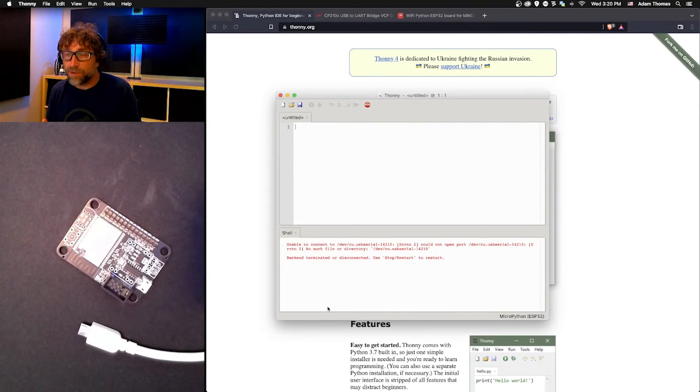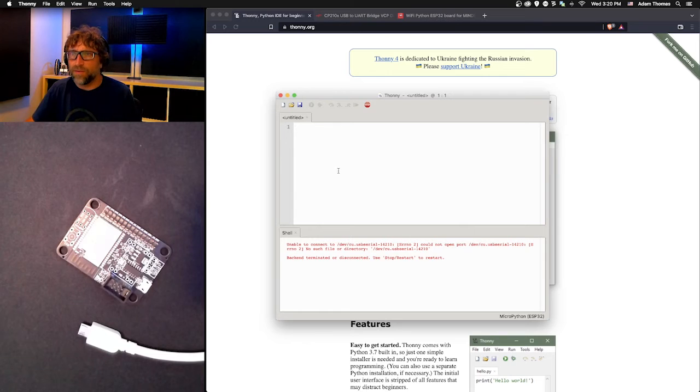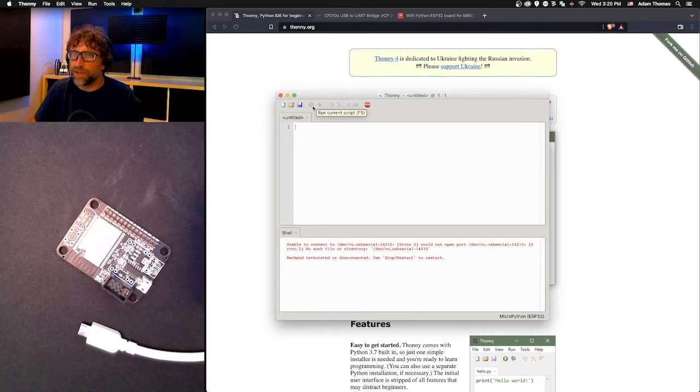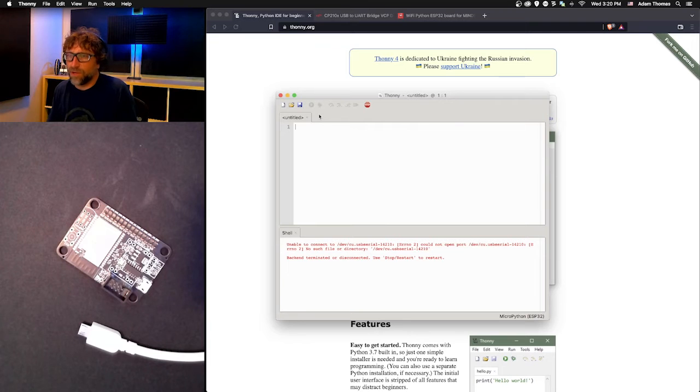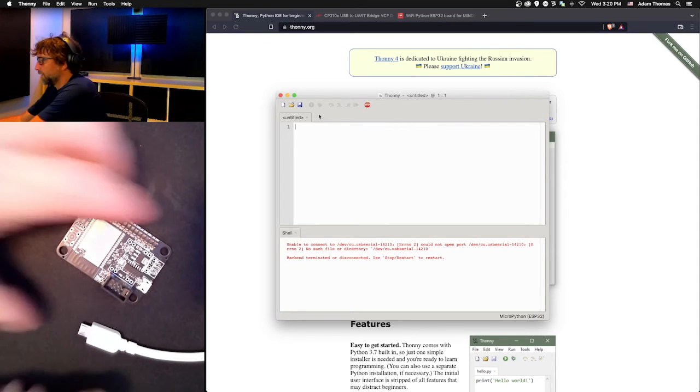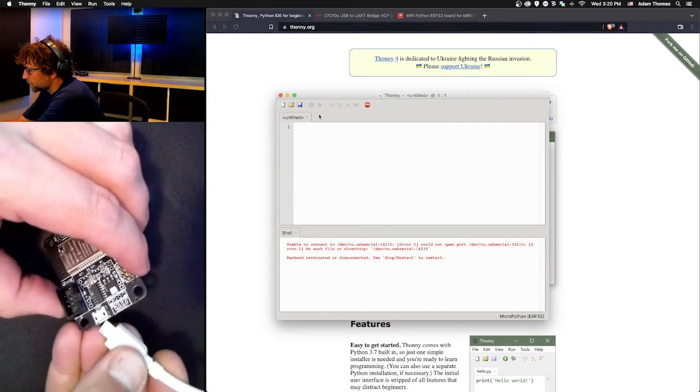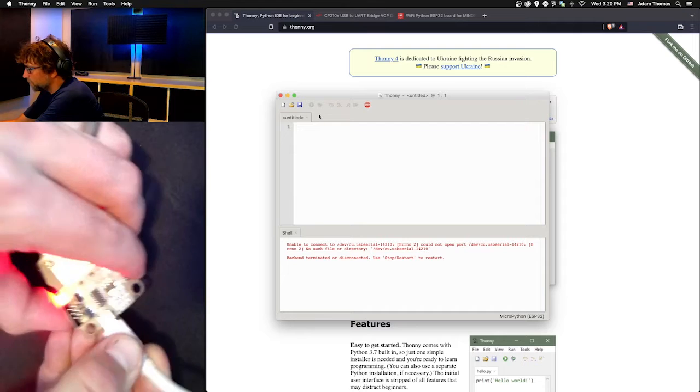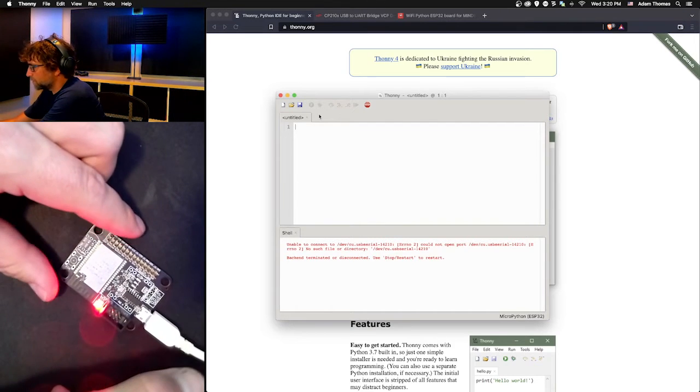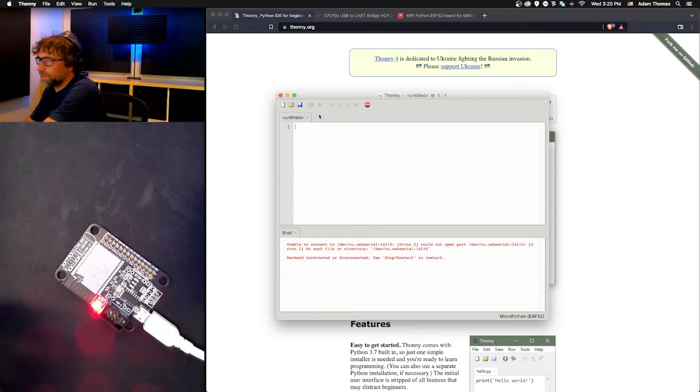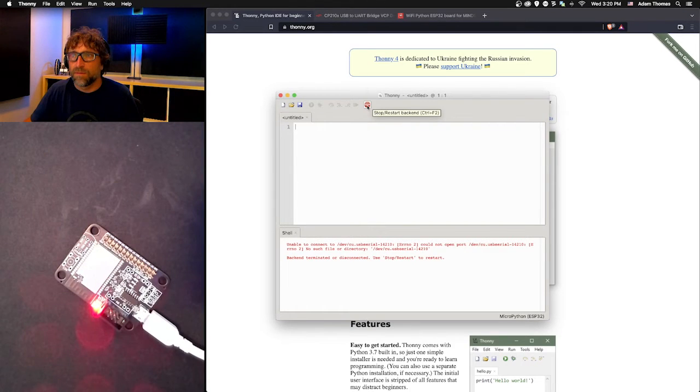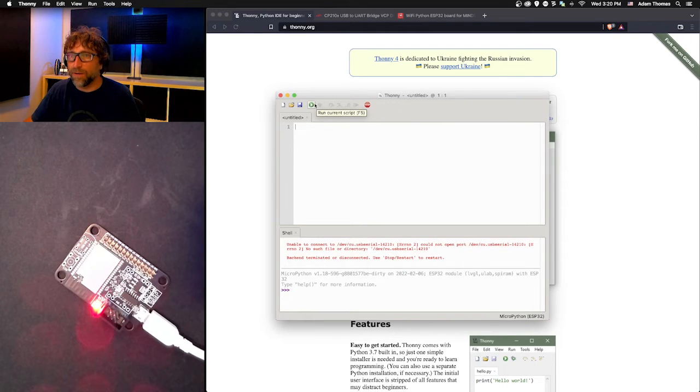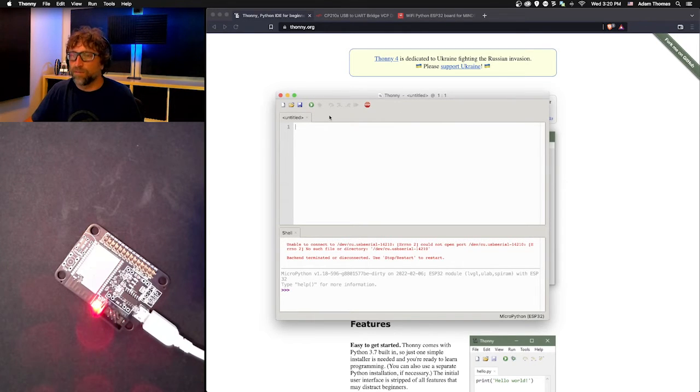You can write some simple code here. Notice at this point I do not have the option to run any code, and that is because it has not yet detected my board. I'm going to just connect my board here. You see the light on to confirm that it's connected. Now if I click stop, you can see I now have a play button so I can write some code and test it.